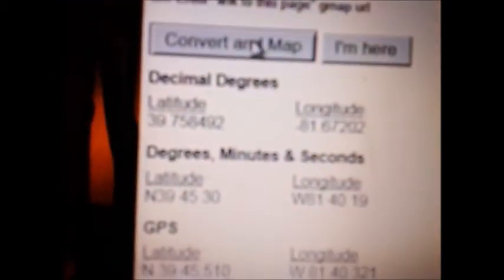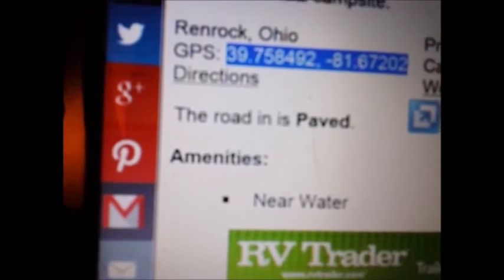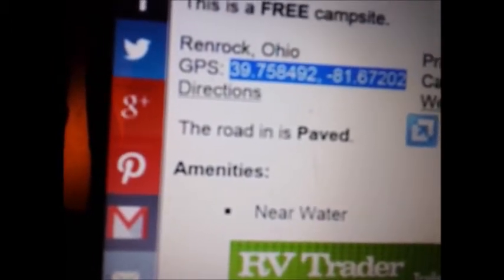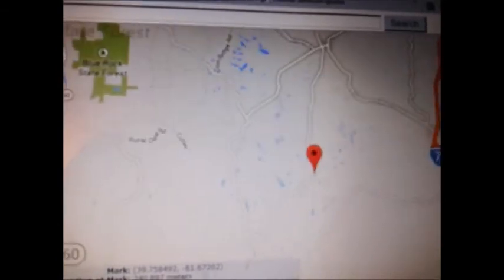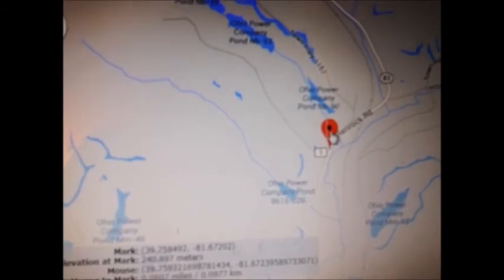You can see that the map moved. Down at the bottom, it gave you the degrees and minutes and seconds GPS format, which should be able to be entered in most GPS devices. The location in question was Renrock, Ohio. And there's where it went on the map — we can zoom in, and you can see that's in Ohio, and there is Renrock Road. So that conversion took you to the right place.